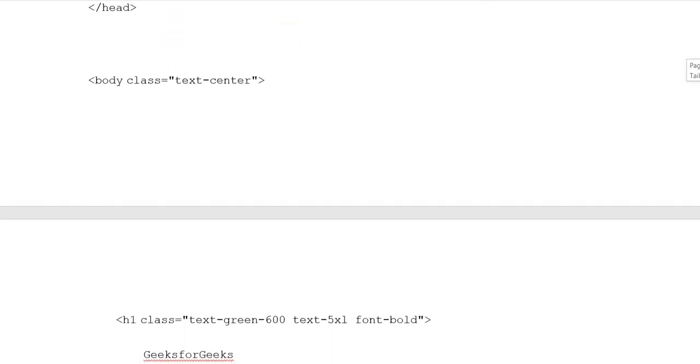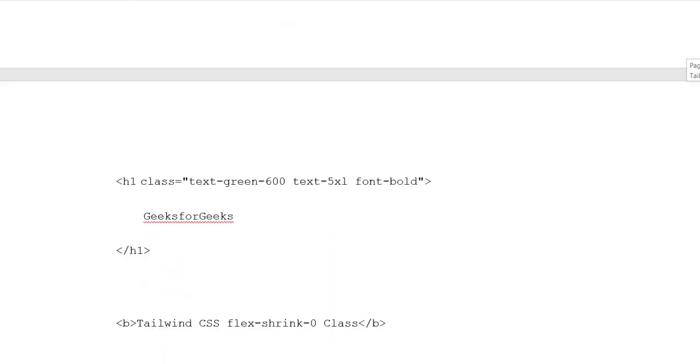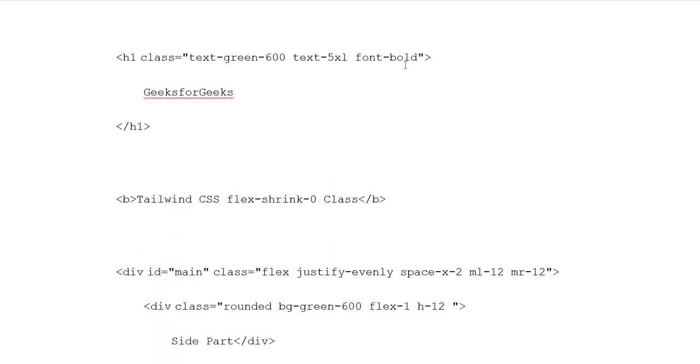Body class text center. Heading 1 class text green 600. Text 5XL font bold. Geeks for Geeks heading 1 closing tags. Button. Tailwind CSS Flex Shrink 0 class. Button closing tags.